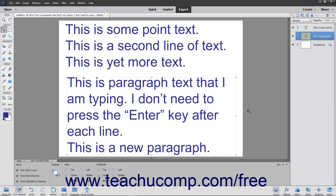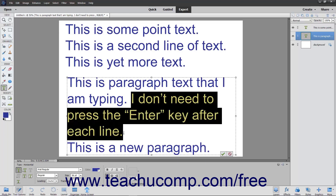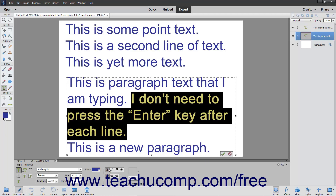You can edit text after typing it by selecting the type tool you used to create the text. Then click into the text to place it into edit mode. Click and drag over the text you want to select within the text bounding box, or within the lines of point text, to highlight the text. Then use the buttons in the tool options bar to change the formatting of the selected text.